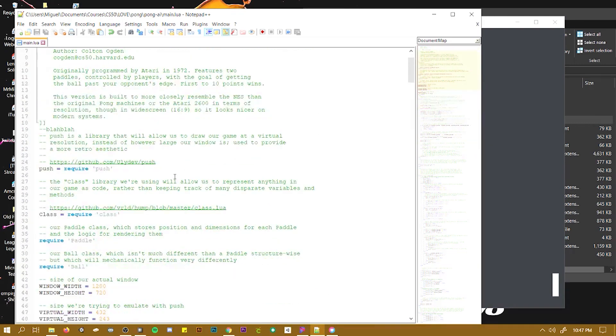And that is how to load Lua files into Love2D.